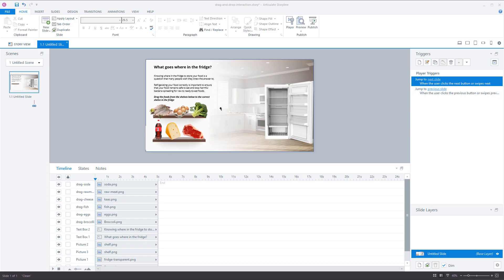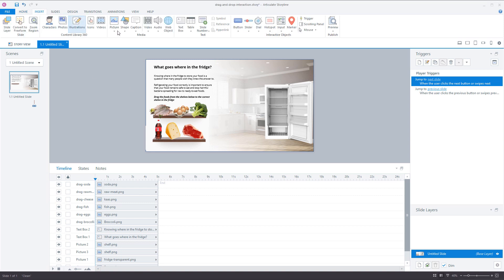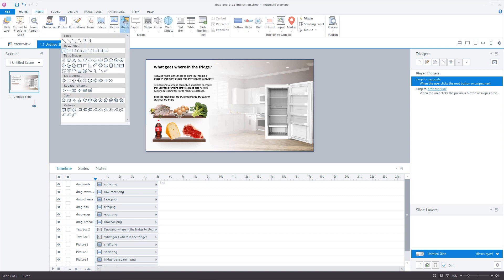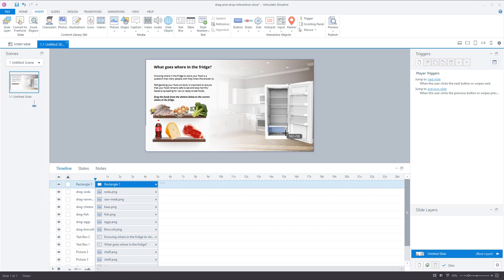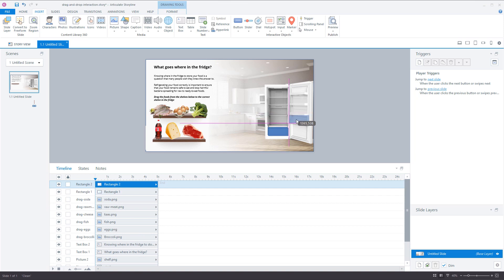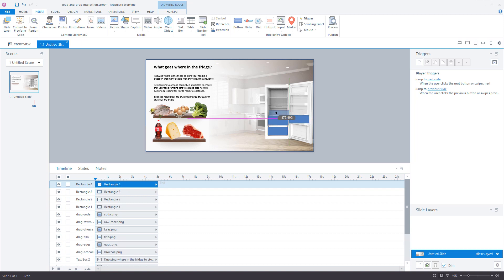My drop items will be rectangles. I go to Insert, choose Shape, and draw a rectangle on the drawer, then copy it — placing one on the door and one for each shelf in my refrigerator. Just as I did with the products, I give each drop item a descriptive name so I know which drop item corresponds with which drag item.